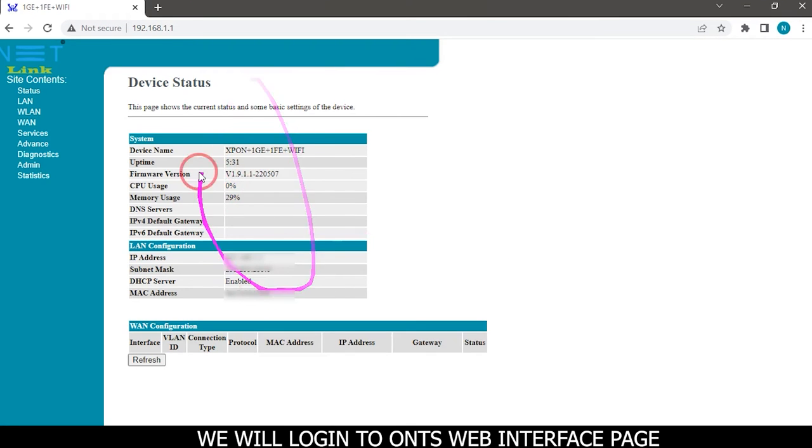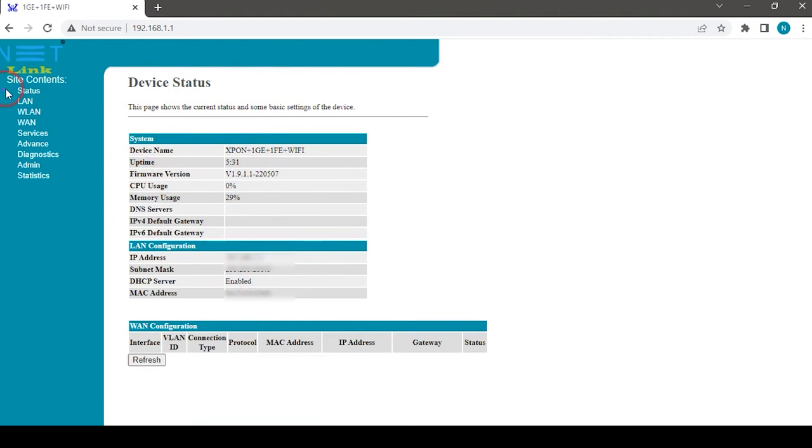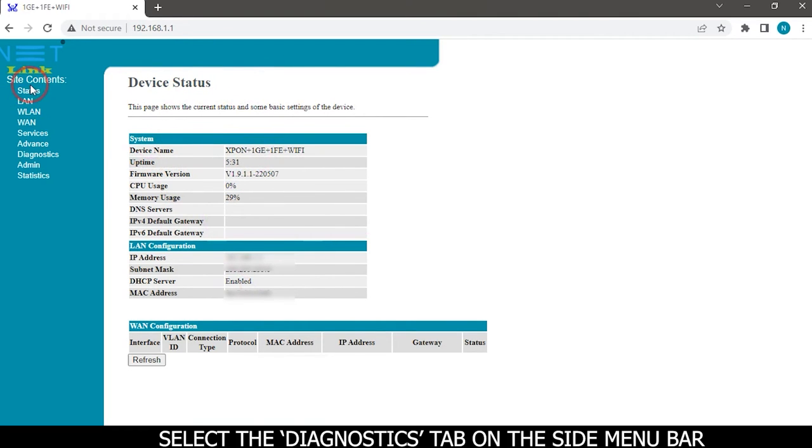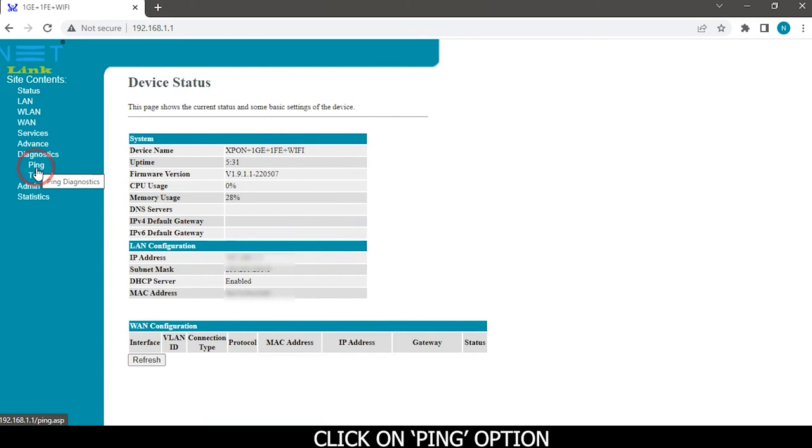We will login to the ONT's web interface page. Select the diagnostics tab on the side menu bar. Click on the ping option.